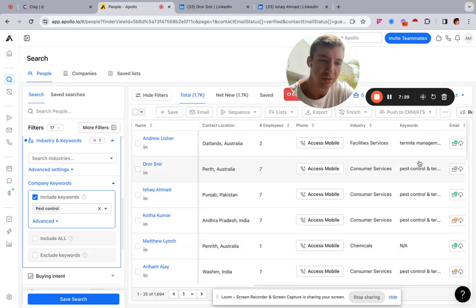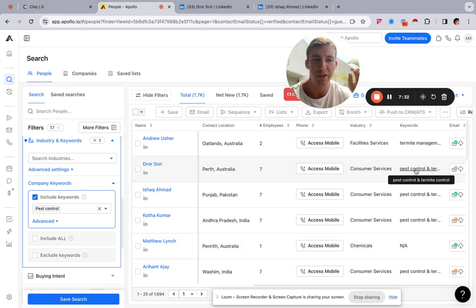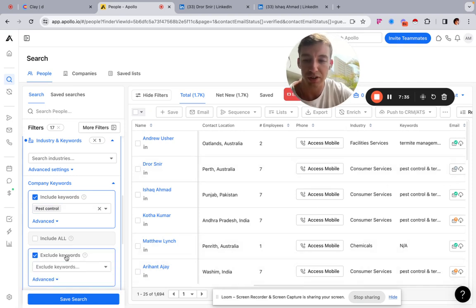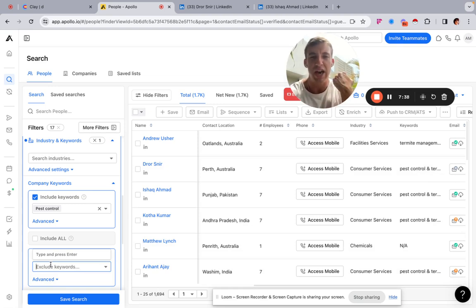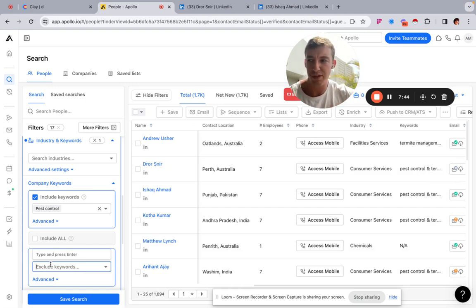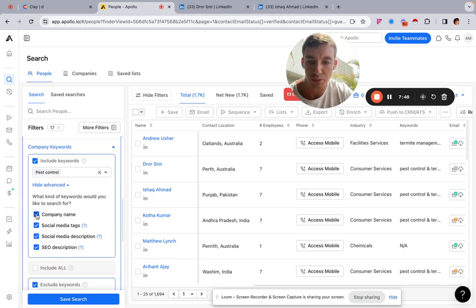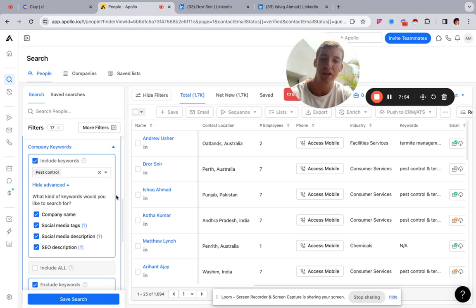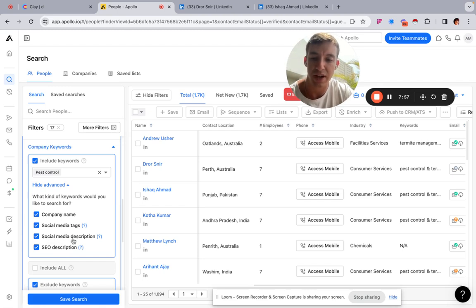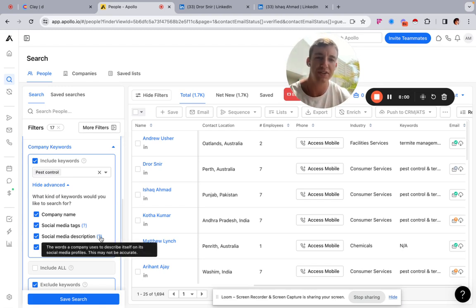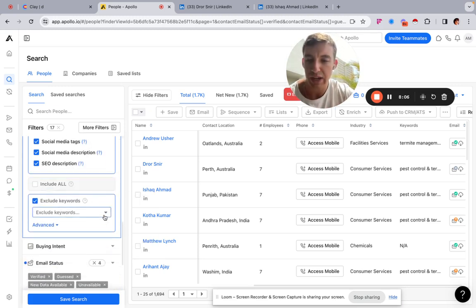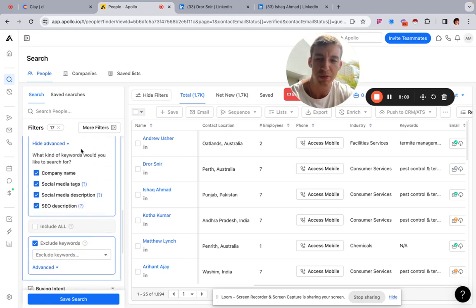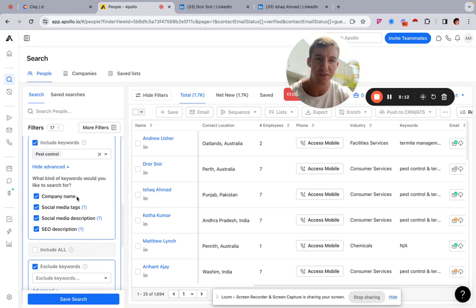For industry and keywords: industries are too broad in Apollo — pest control could fall under consumer services, chemicals, facility services, environmental services, all sorts. So instead of filtering by industry, keep it completely open and filter by keywords instead. Simply put in 'pest control.' You can also exclude keywords — for example, 'pest control academy,' 'pest control training,' or 'pest control recruitment' — to remove anything that isn't an actual local business. You can also tick the social media description and SEO description boxes to broaden your search.